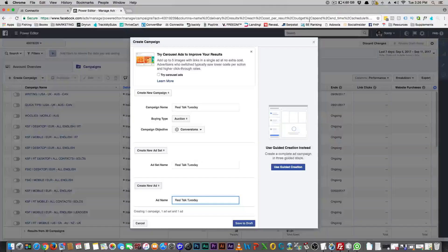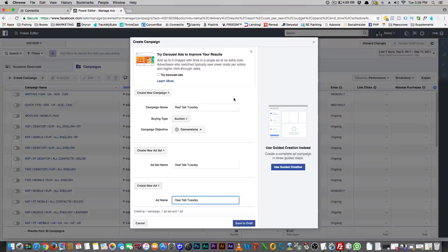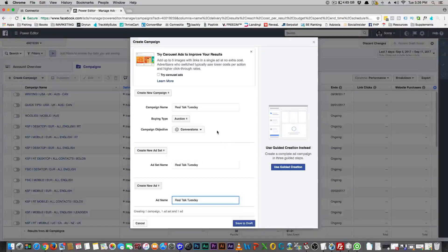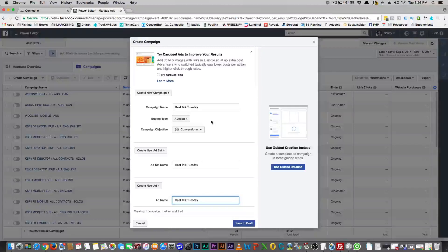Let's get into the video. As an extension from yesterday, I wanted to talk about flex targeting on Facebook ads, and I can see why people get confused about interests. This would be what people do in e-commerce.